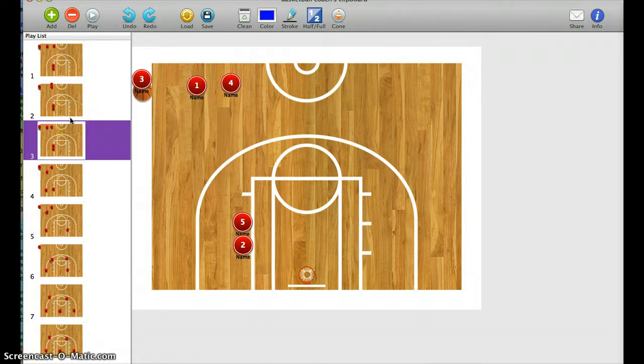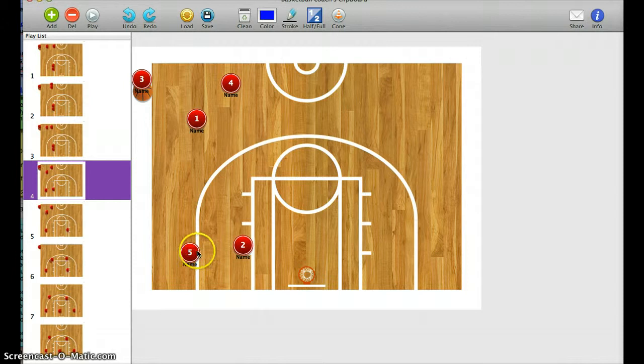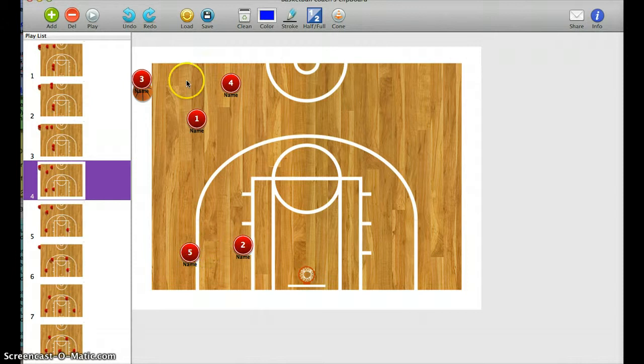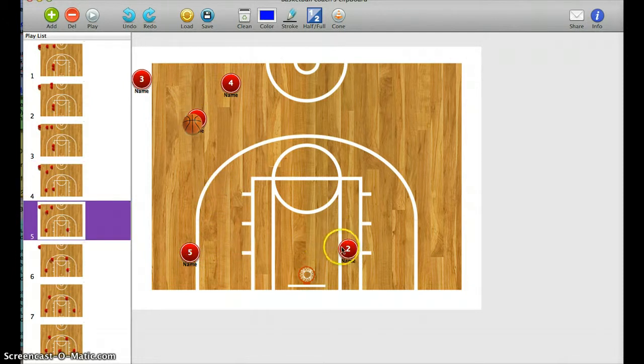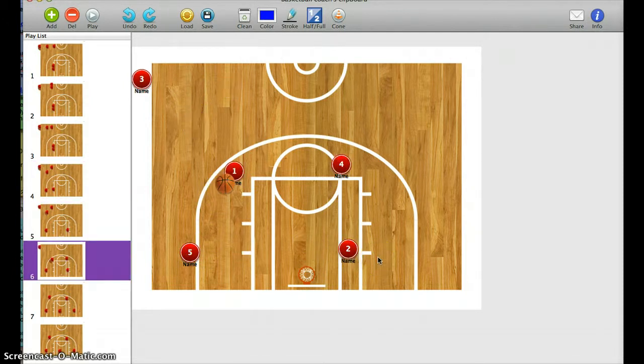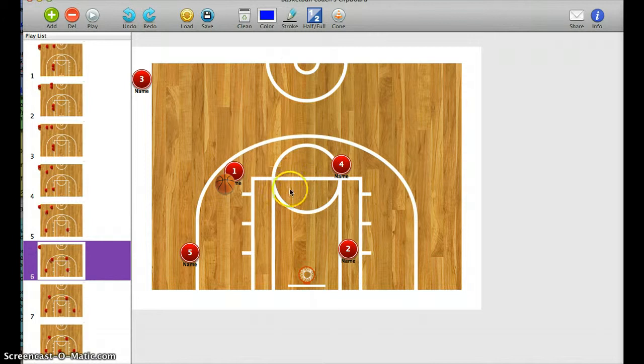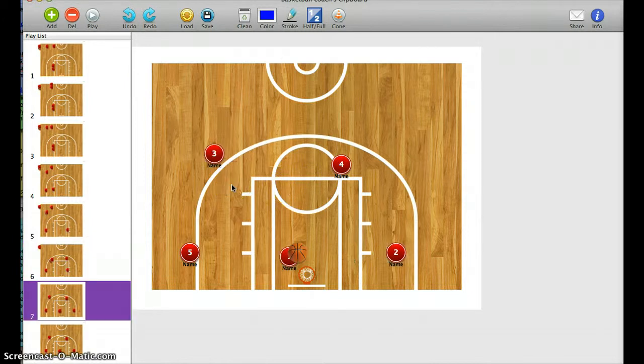So 1 comes off the screen, you're going to see 5 down here is going to split out. 1's looking for the ball, 1 gets the ball, 2 pops out, 1 brings the ball down with them, and essentially it's a layup for 1.